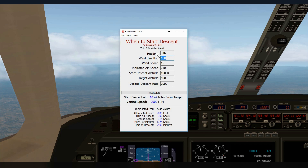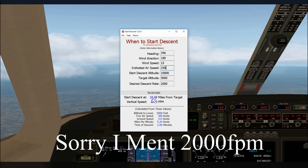I've already entered the data to save time. We have our heading of 346, our wind direction, the wind speed, our indicated airspeed, and we are at 10,000 feet. We want to descend to 5,000 feet at a rate of 2,500 feet per minute. The program has calculated the results.